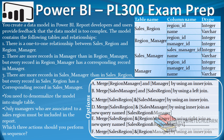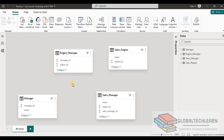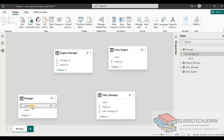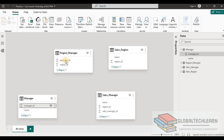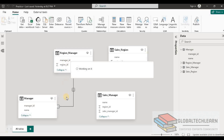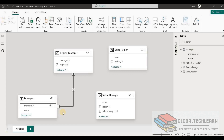Let's go to the data and understand what kind of relationships these tables should have. In the Power BI model we can see four tables. In the Manager table we have Manager ID, and the same Manager ID appears in Region Manager, so we create a relationship — and we can see we are getting a one-to-one relationship.